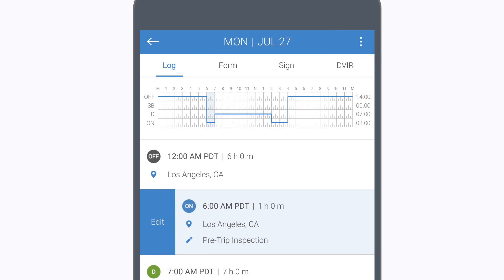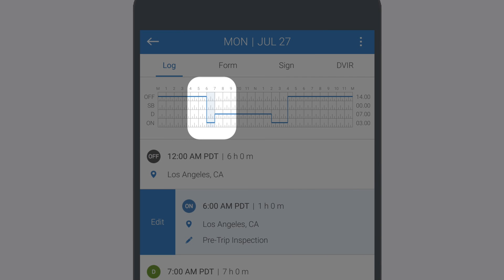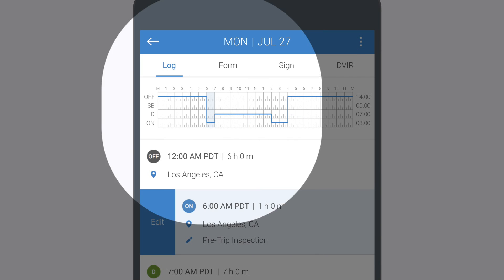When you return to the log screen, you'll see the changes reflected on the log graph.